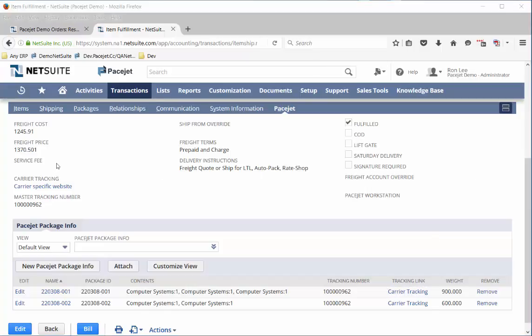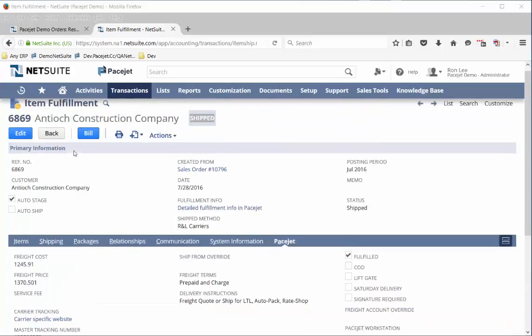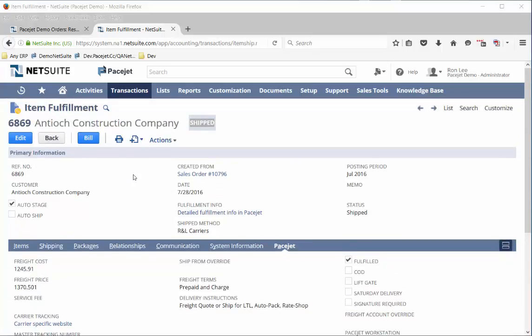The freight cost and the price were recorded in addition to the other details. So now we have a P&L available to run reports to look at what it's costing us and what we are charging our customers. This was also passed through the ERP system to be billed electronically to customers. So that's a quick look at a first use case. What else can we do with PaceJet?